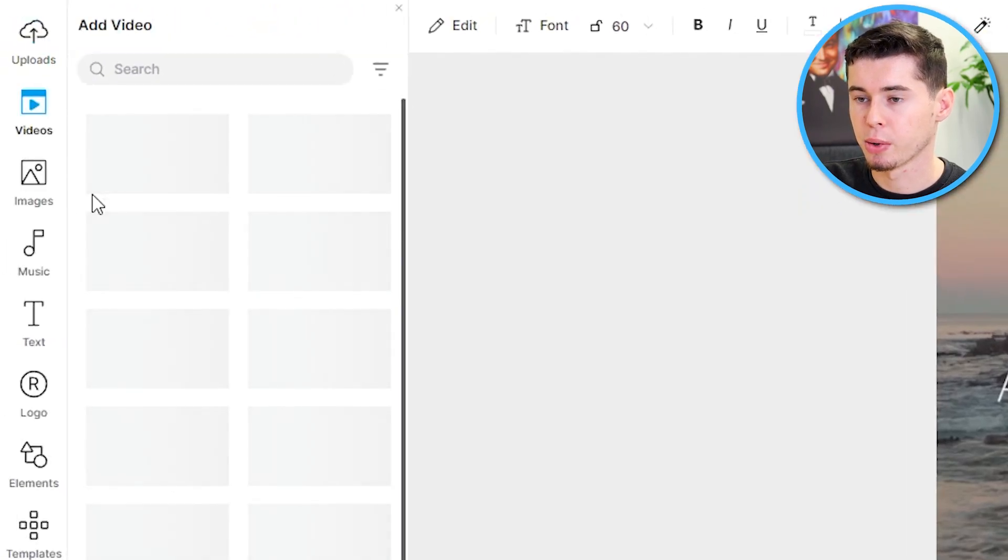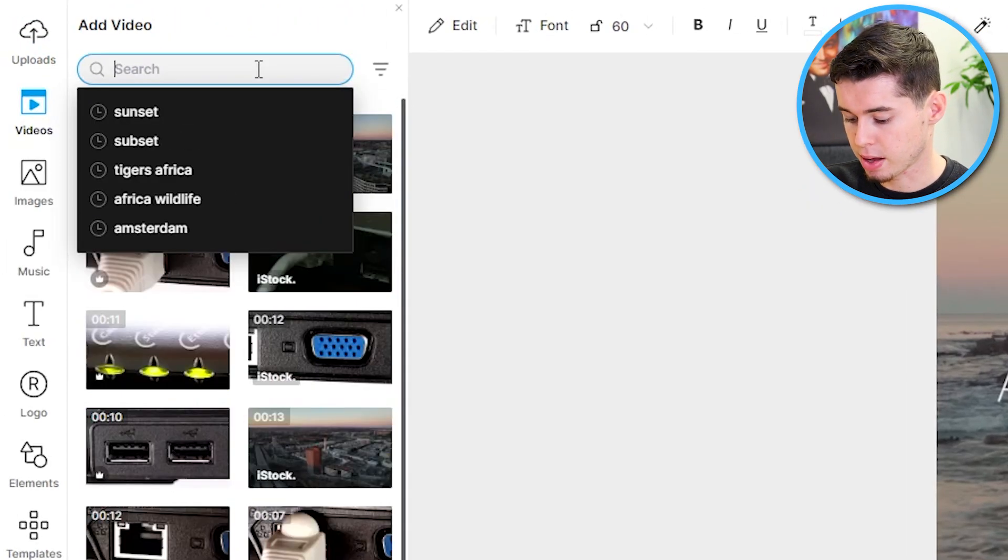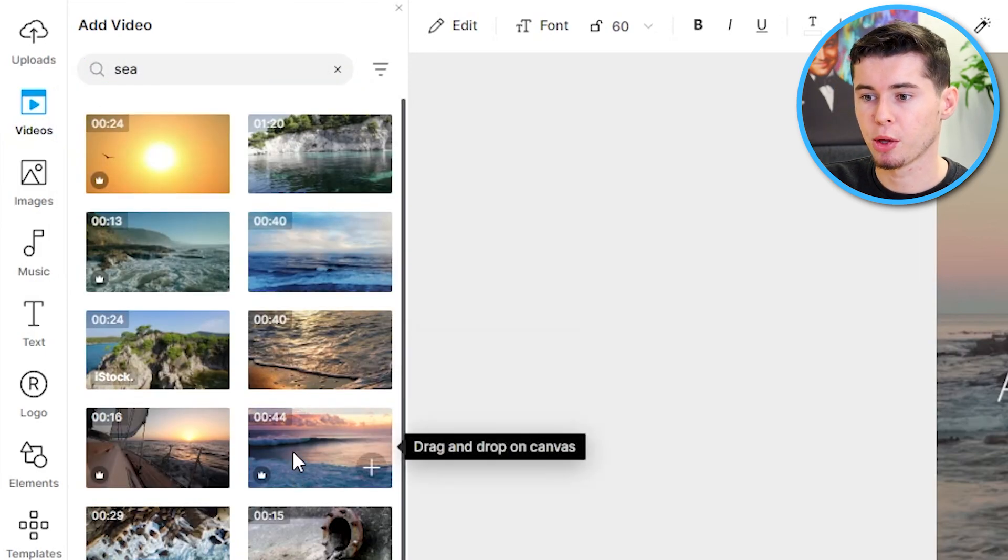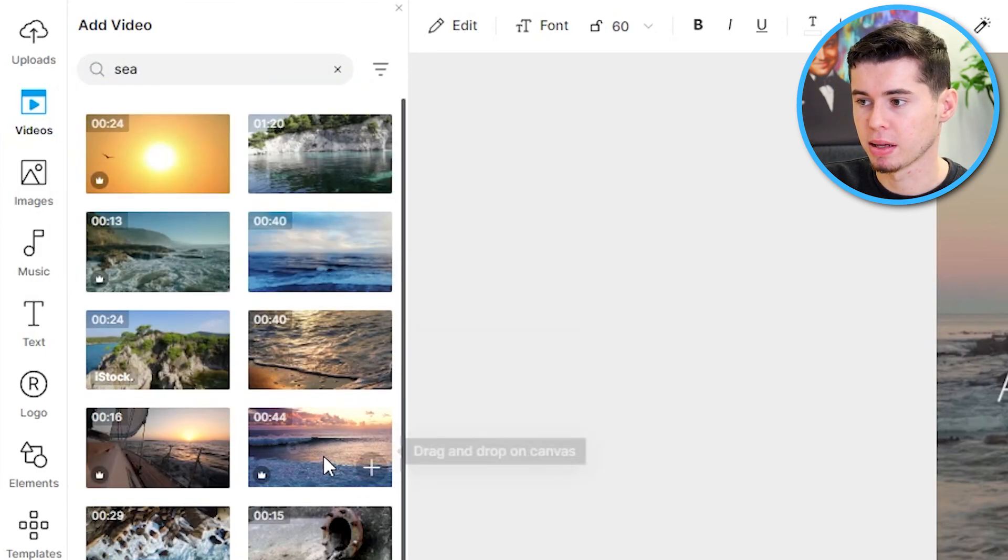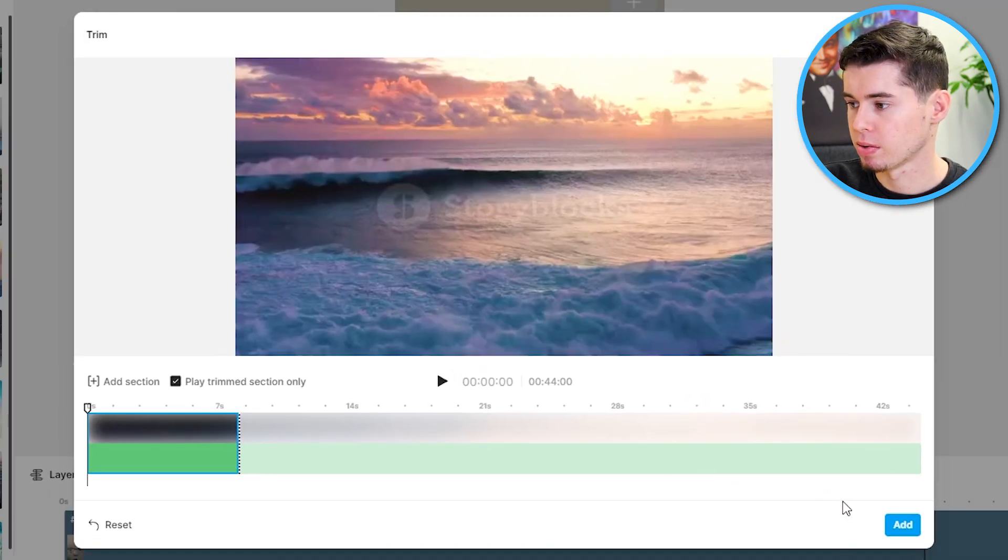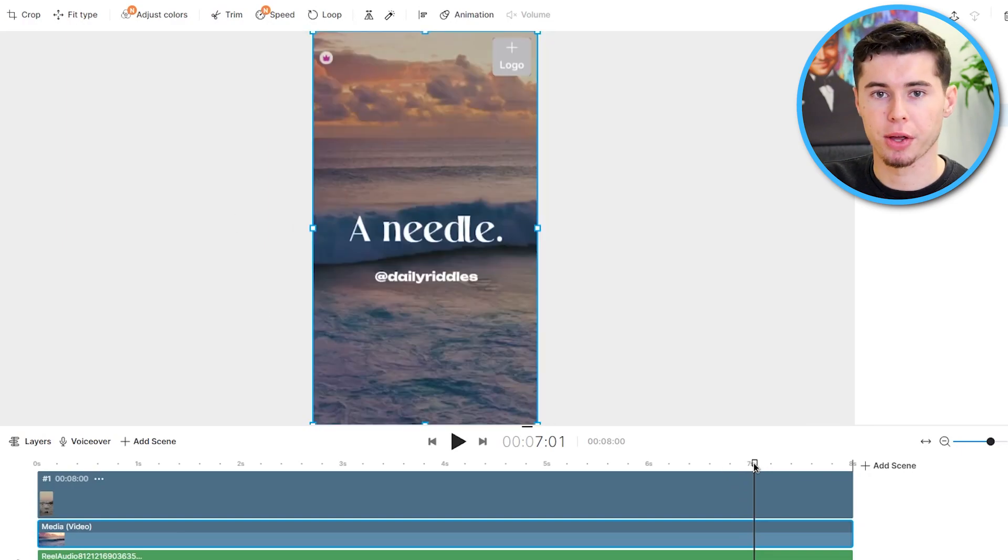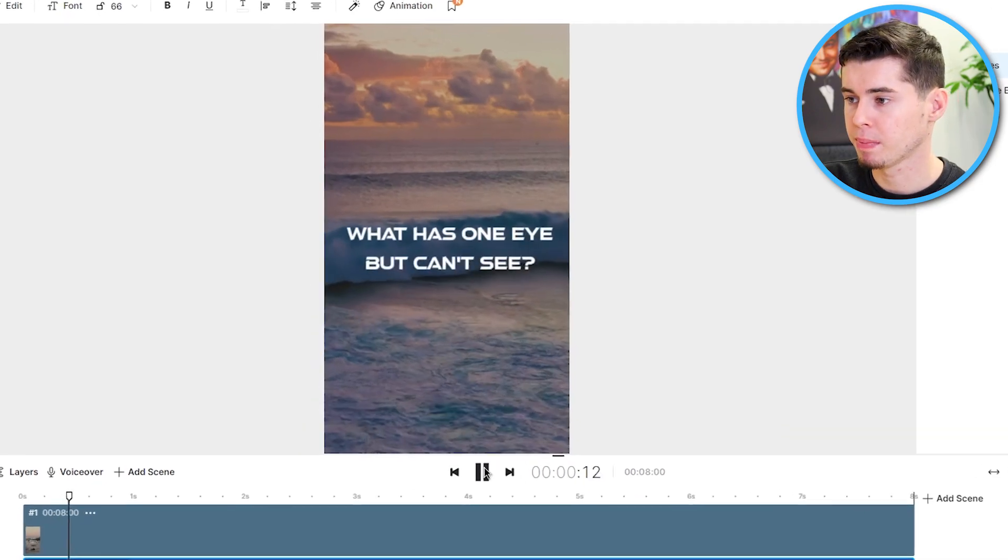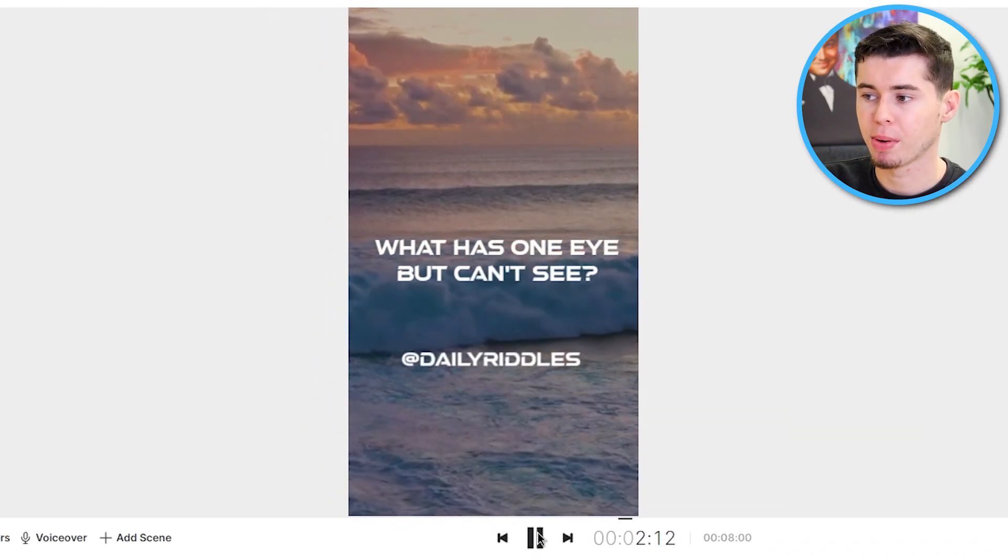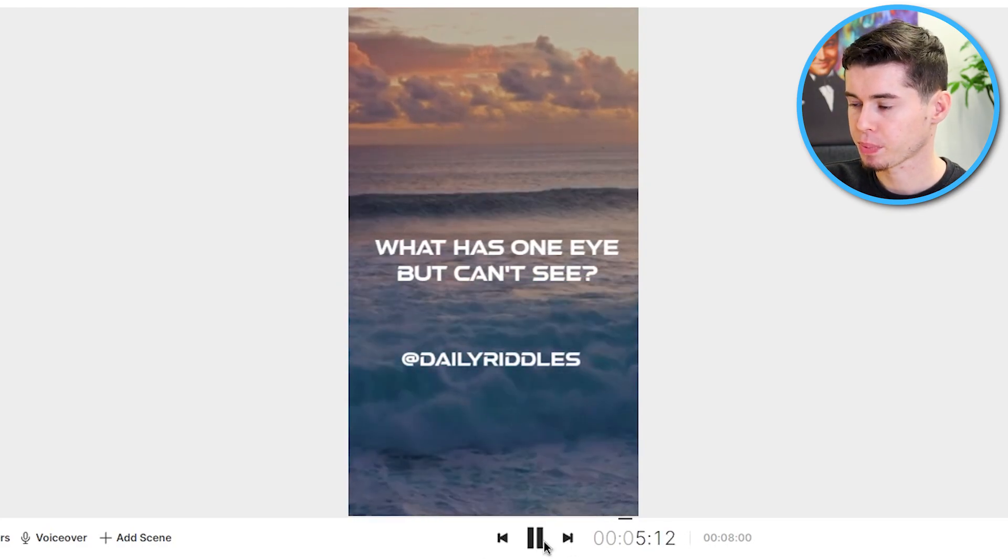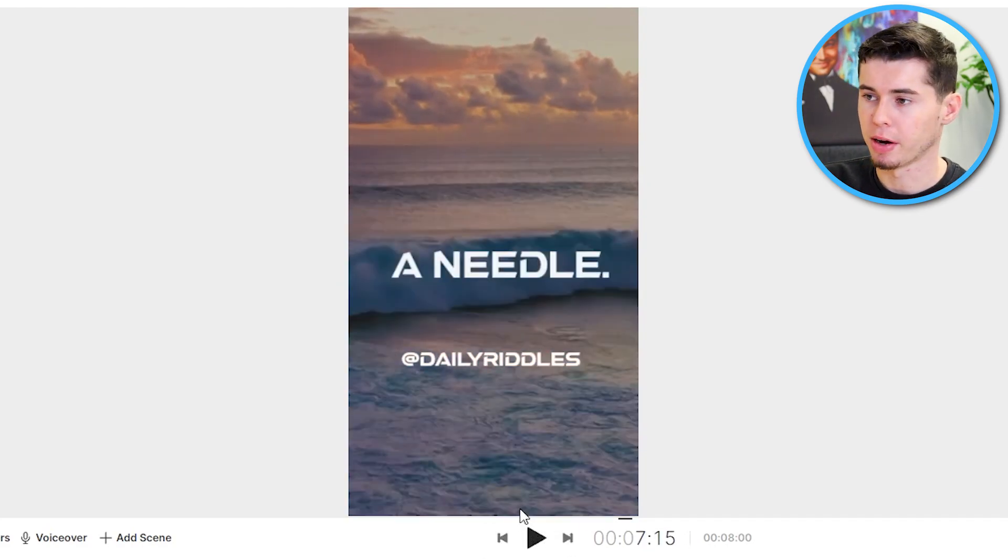I can now go to videos and I can search for anything I want to add in the background. Let's say the sea. Just like that. Then whichever clip you would like to add, you simply select it. You drag it in. Click replace. Just like that. You click add. It's going to change the video. And here we go. I'm now done. Let's see what this one now looks like. I created this within one single minute. What has one eye but can't see? The needle. And there we go.